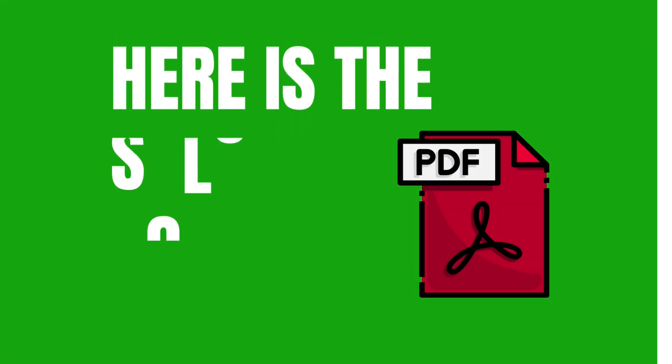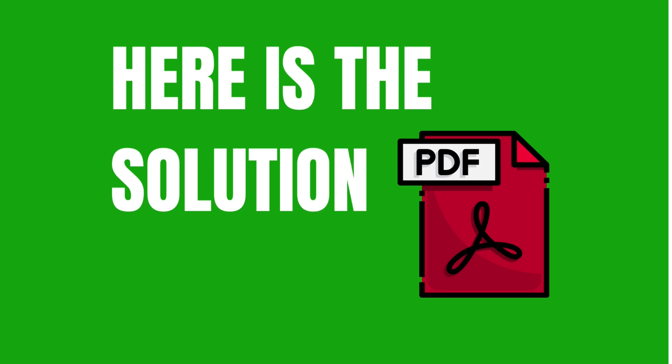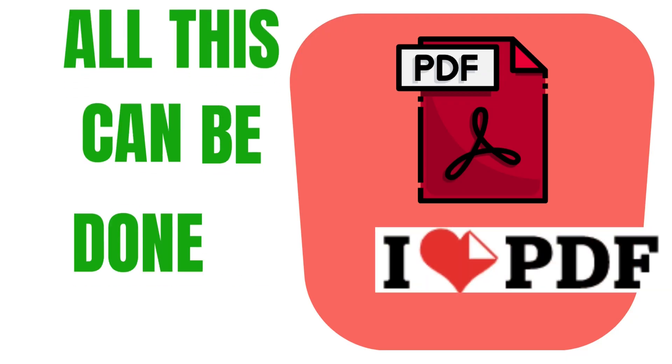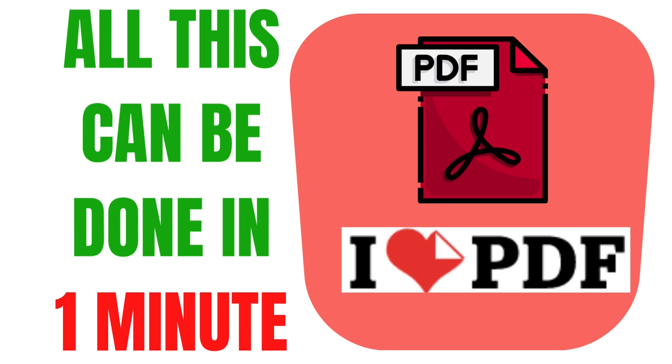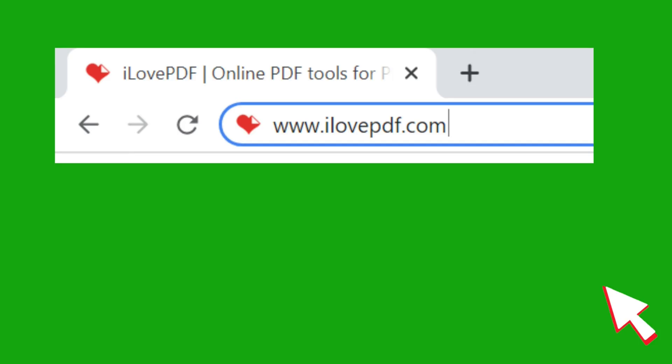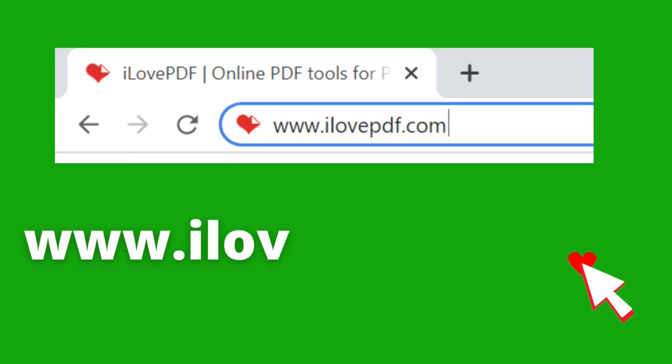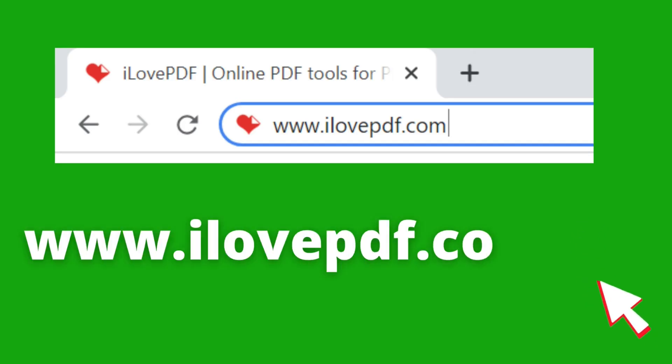Here is the solution. All this can be done in one minute with ilovepdf. Type www.ilovepdf.com in browser.